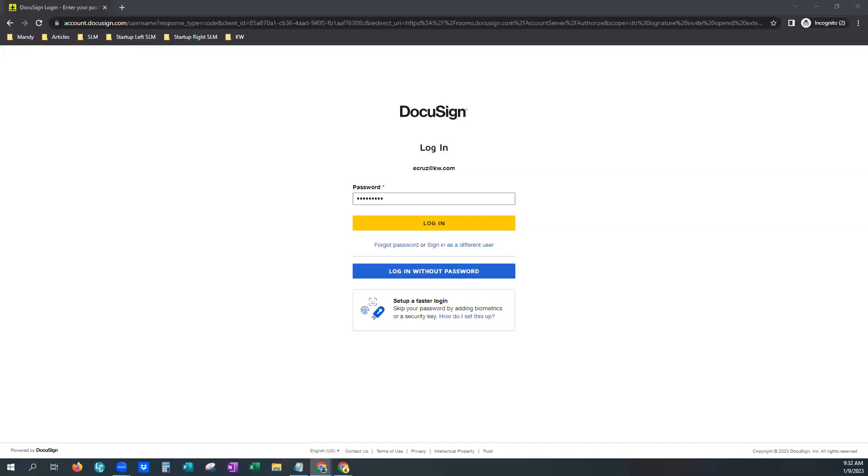Hi, this is Mandy with Scott LaRoy Marketing. Today we are going to show you how to add your NRDS number to your DocuSign account. That way you have access to all of your forms available through your MLS and through your office.